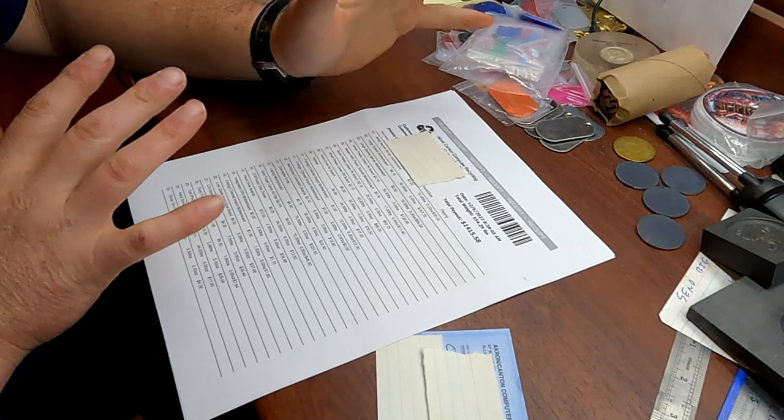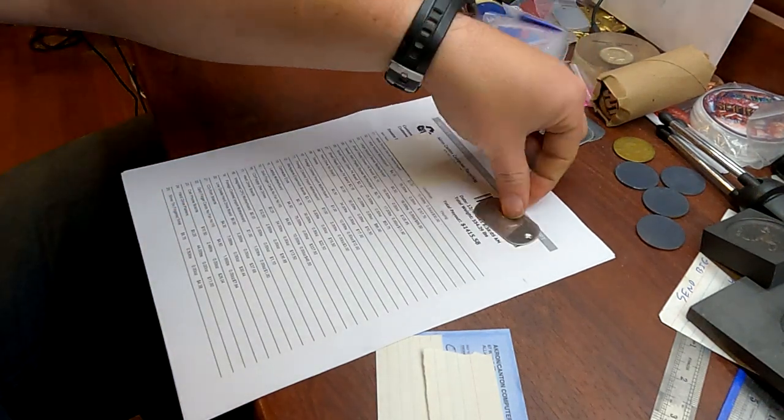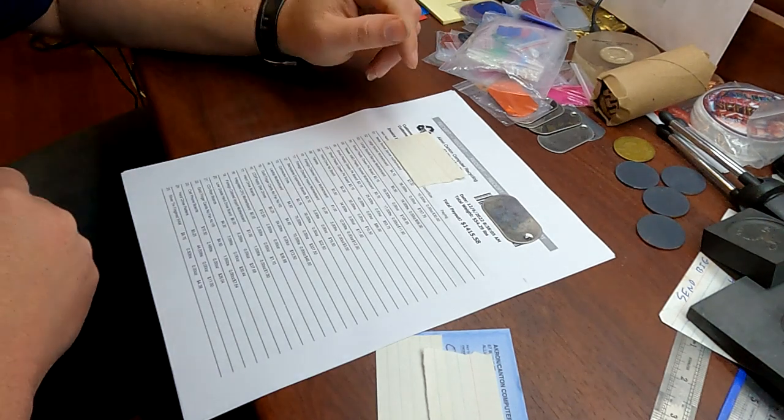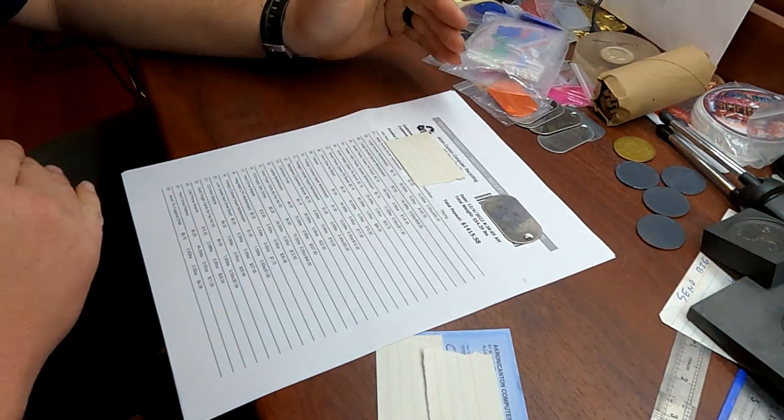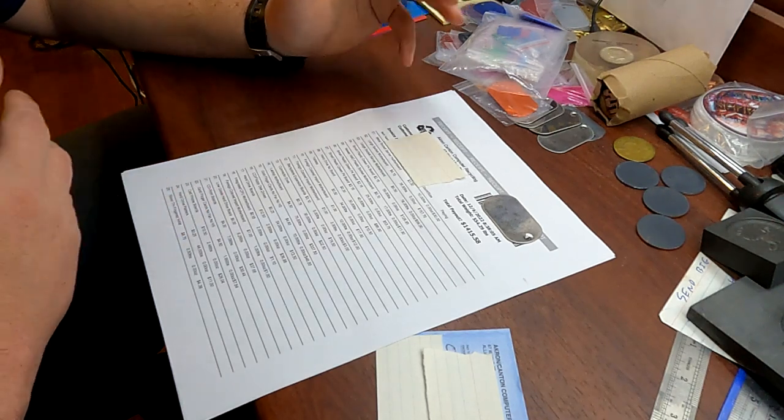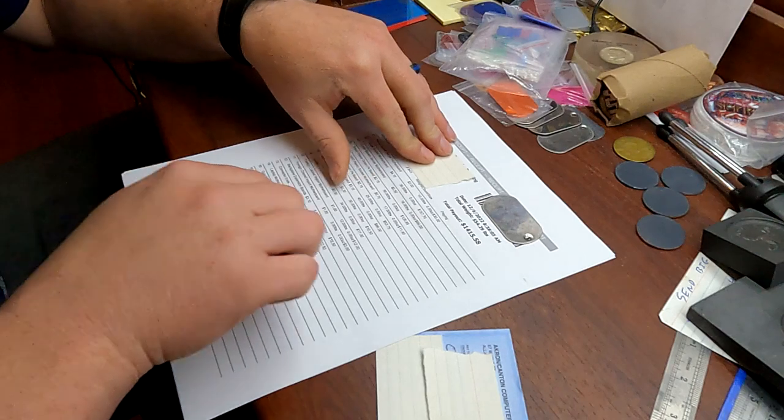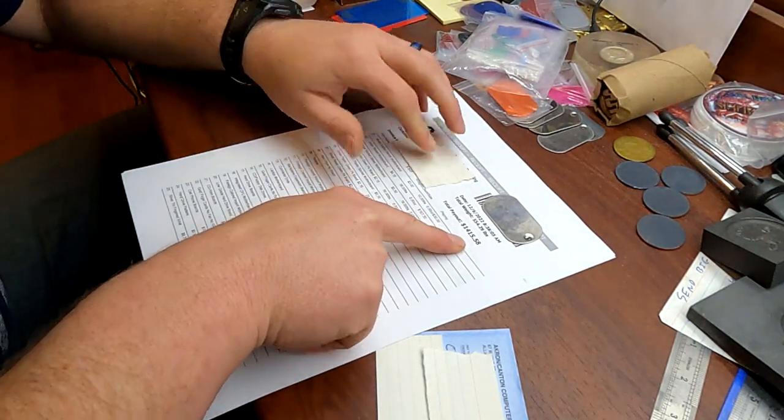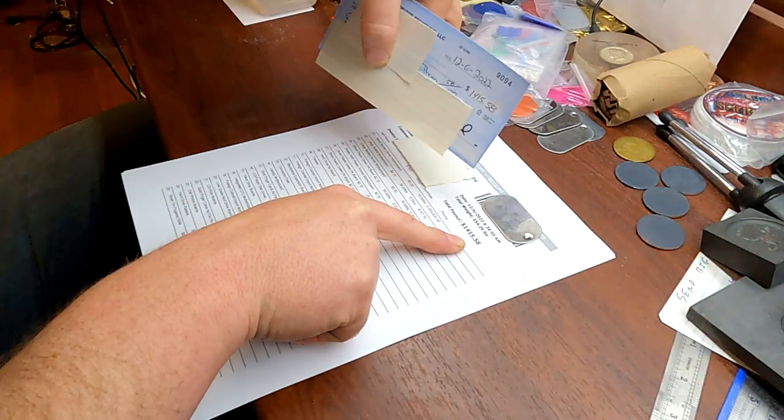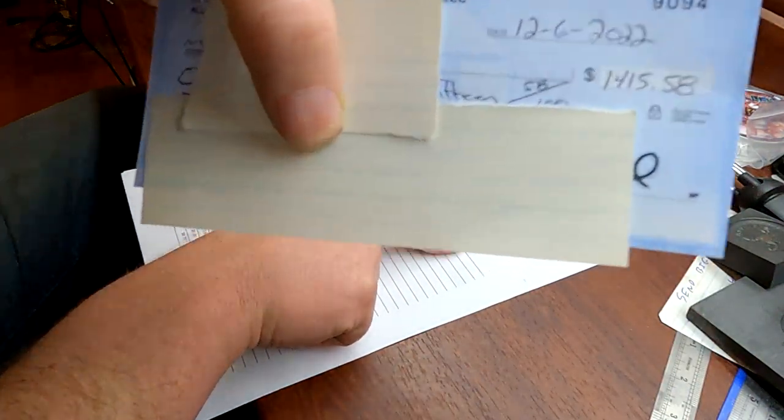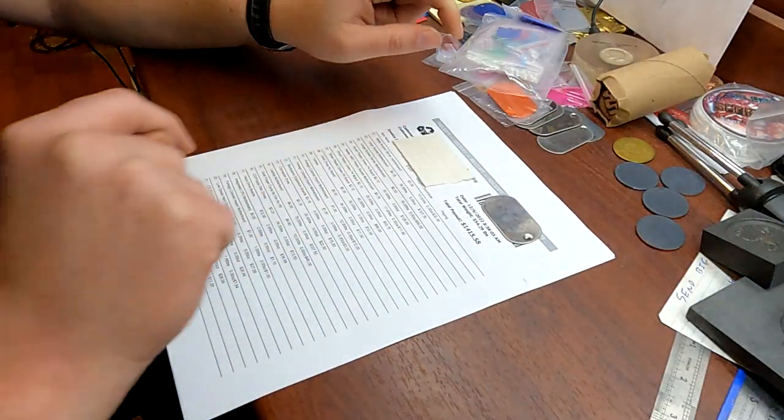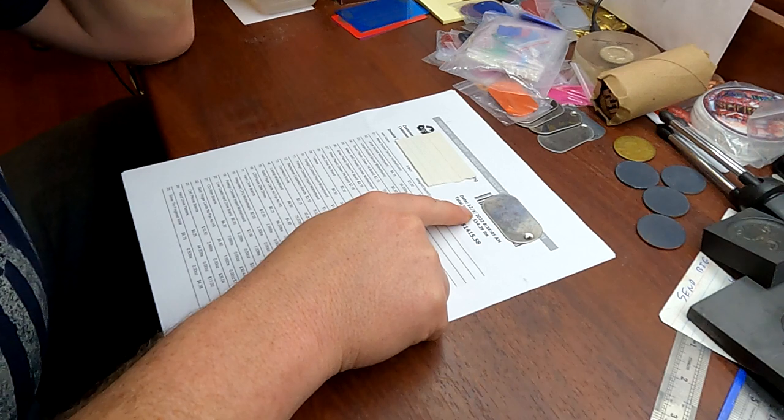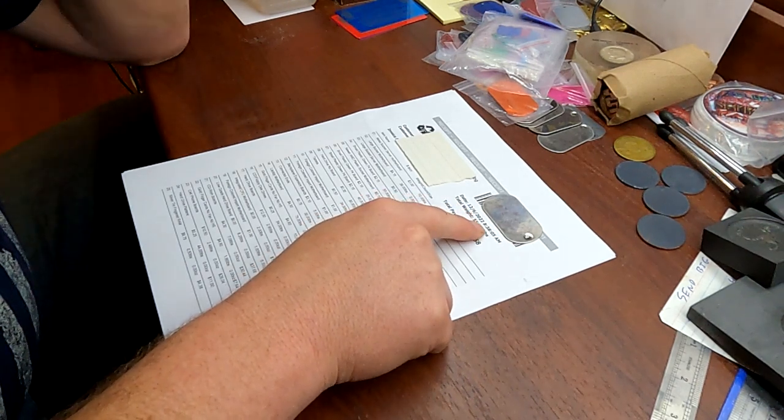All right, so I think I've redacted the important stuff here. This is my receipt they gave me - a printout of everything I turned in. You can see total payout $1,415.58. Date was 12/6/2022 when they printed my receipt, at 8:38 a.m.